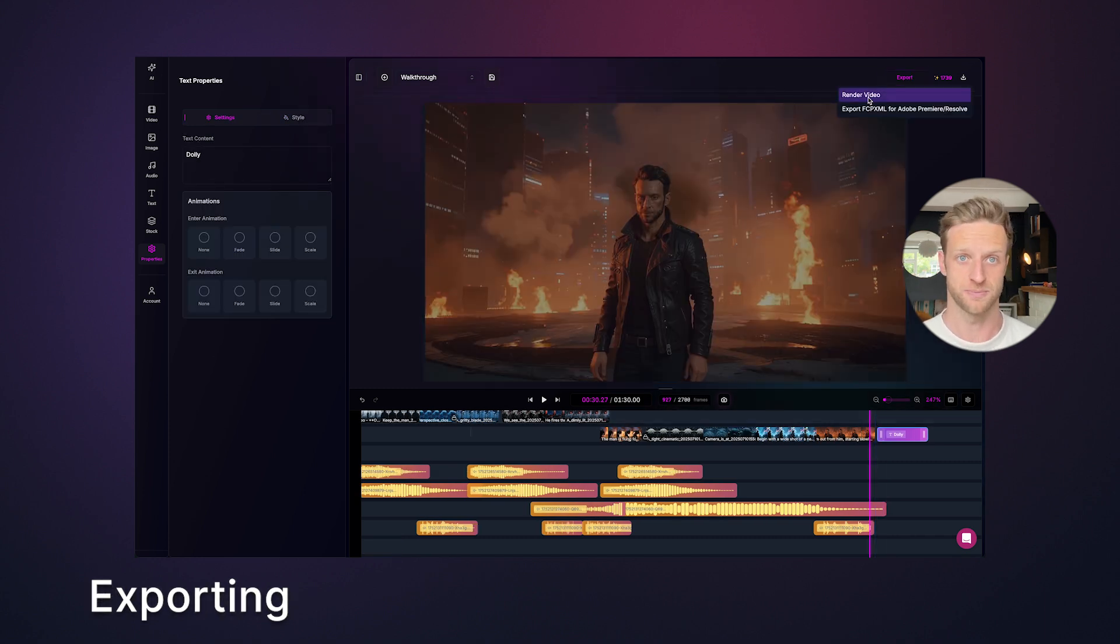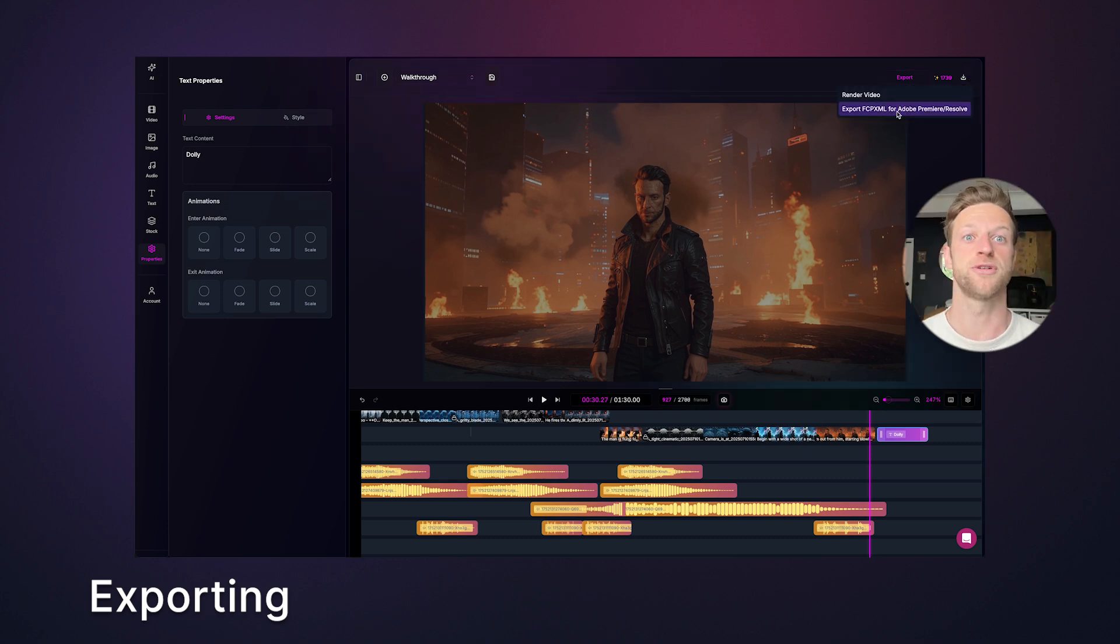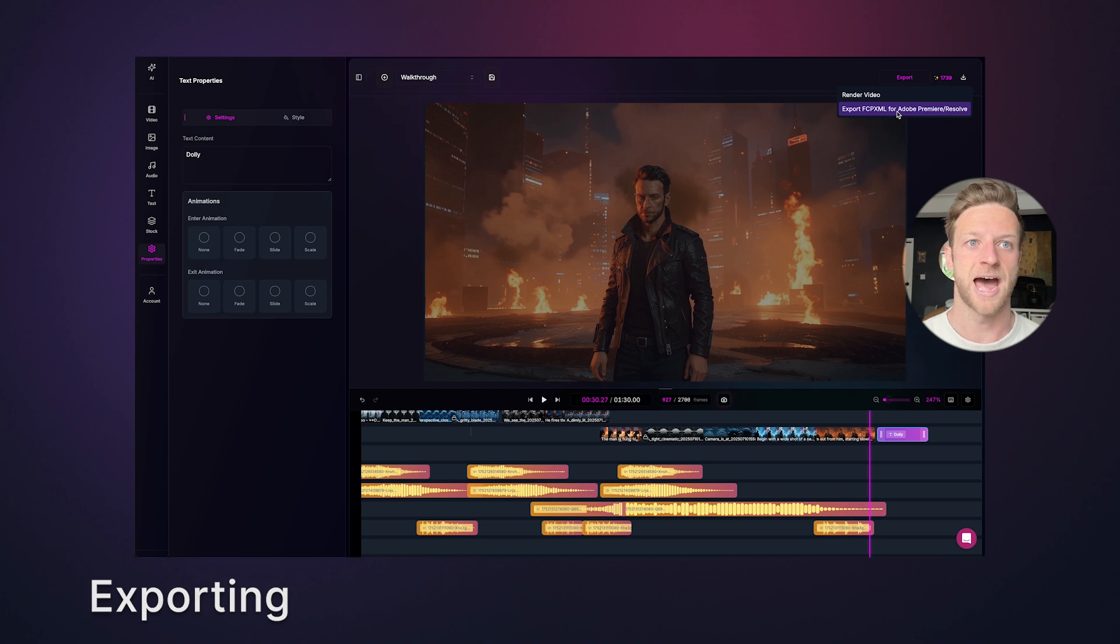You've got two options. Click render and when it's finished, you'll find it in this dropdown. Or click export for Adobe and resolve to save your media and your XML file locally. And that's the walkthrough. Any other questions, just get hold of the team on Intercom. Thanks for watching.